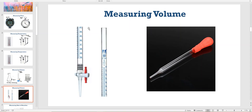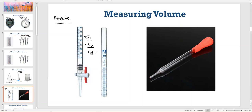The most accurate apparatus for measuring volume is called a burette. As you can see, between each unit — for example 45 and 46 — there are 10 markings. So you can measure 45.1, or 47.3, or 48.9, anything in decimal points. It can measure up to 0.1 mark. So the burette is the most accurate apparatus you are going to study at O Levels.